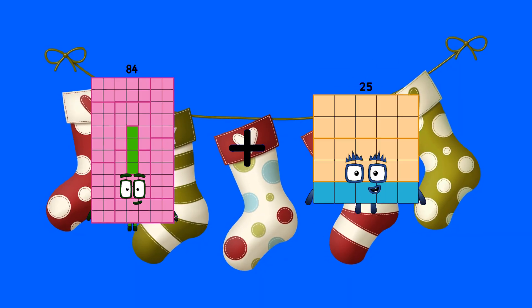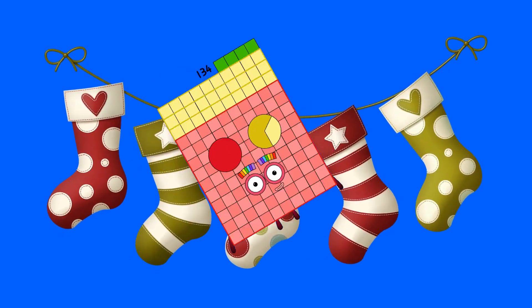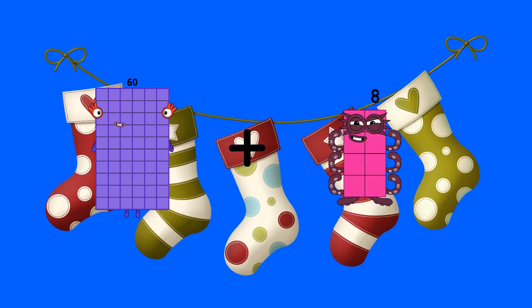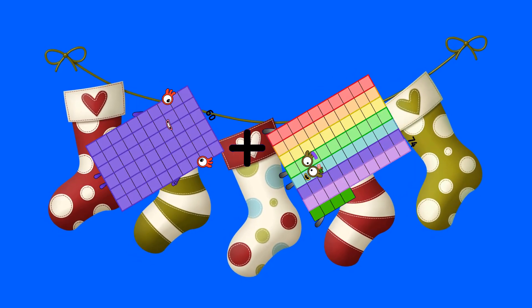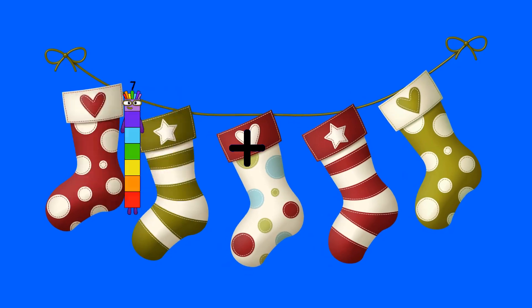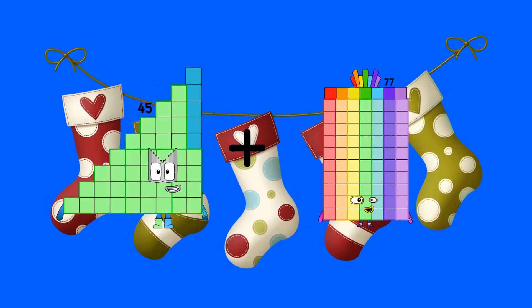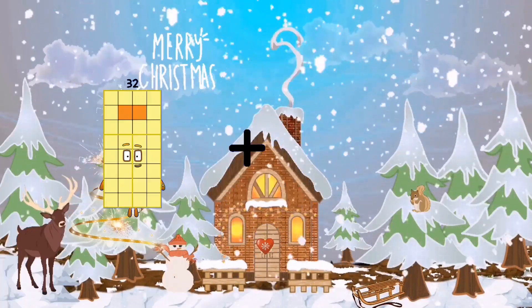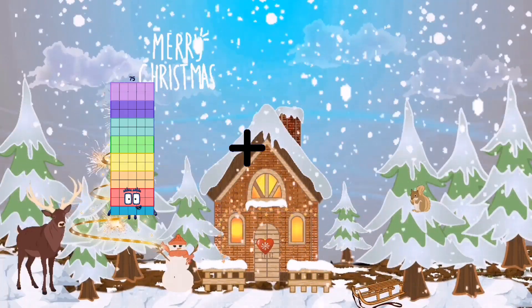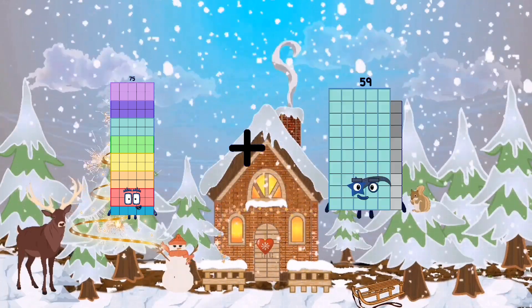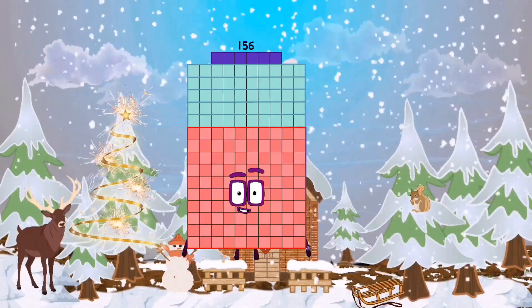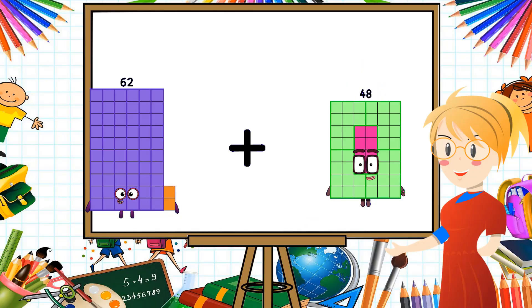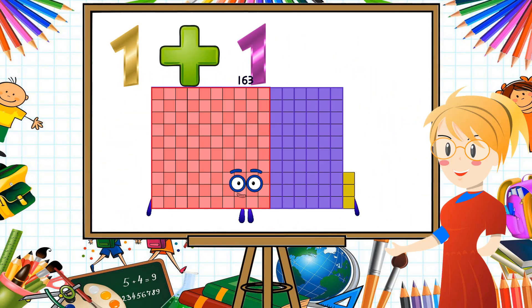84 plus 50 equals 134. 60 plus 74 equals 134. 45 plus 67 equals 112. 75 plus 81 equals 156. 62 plus 101 equals 163.